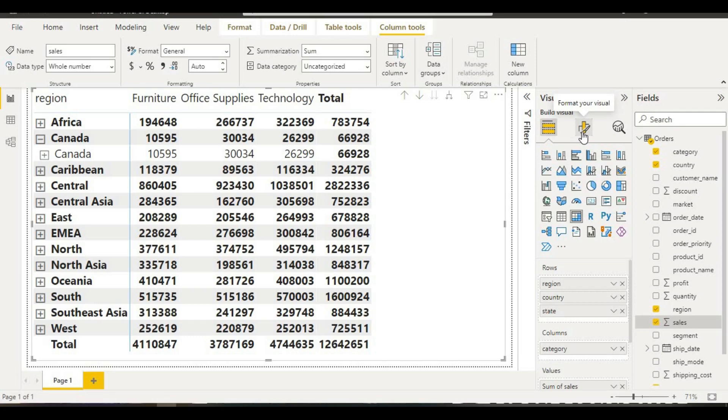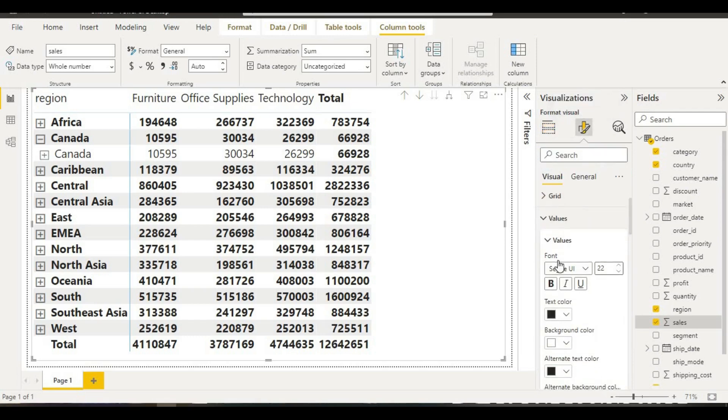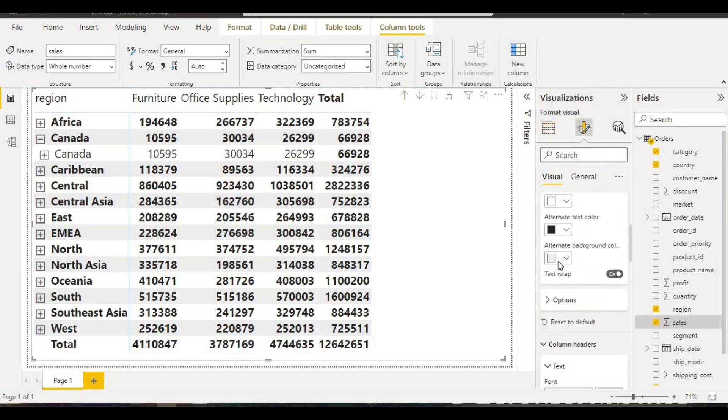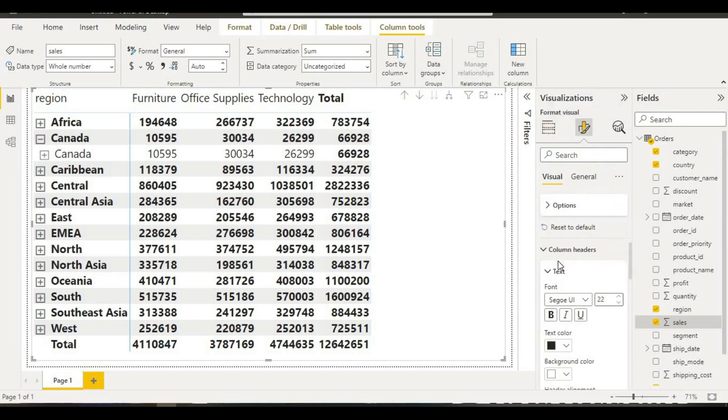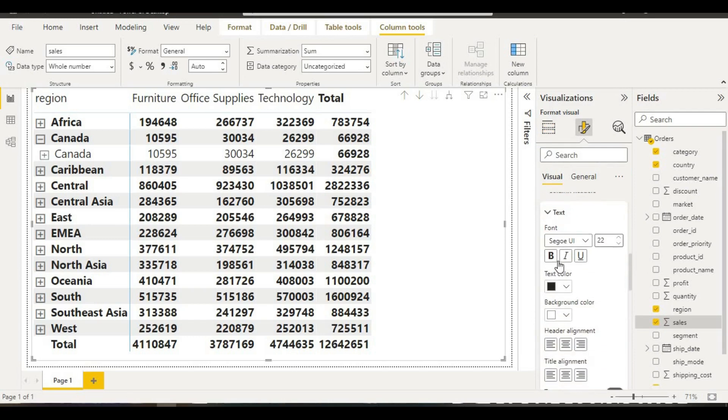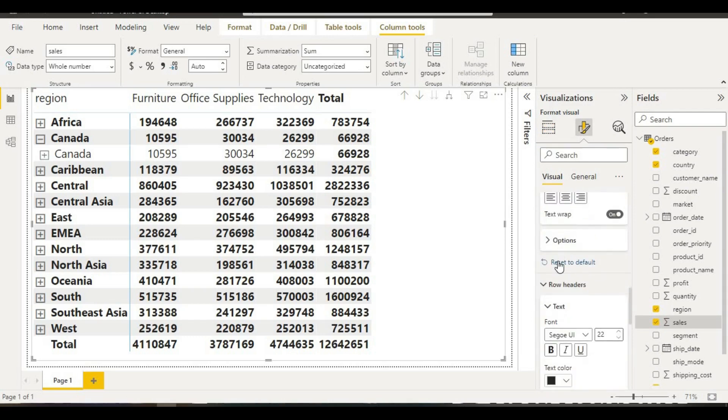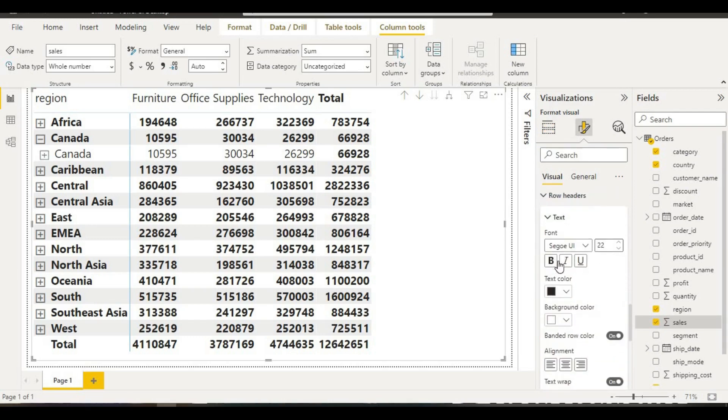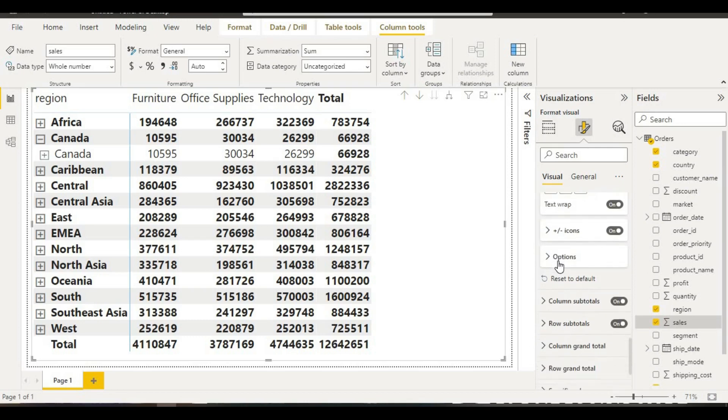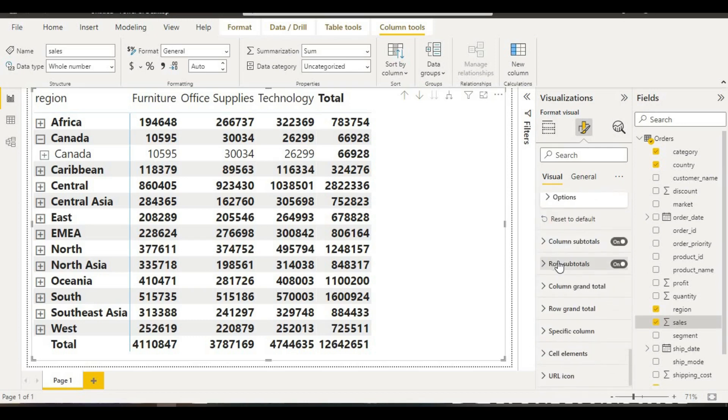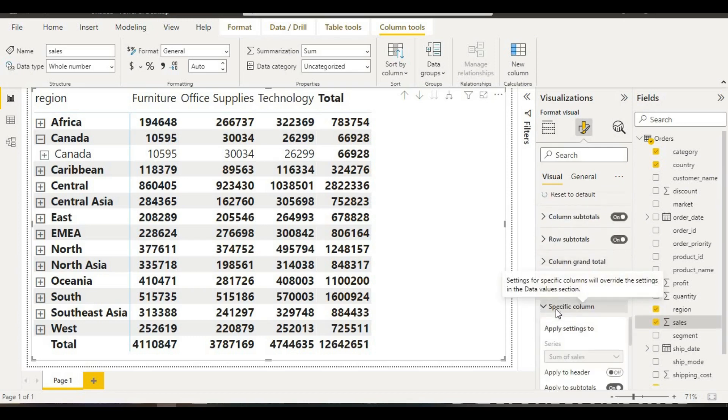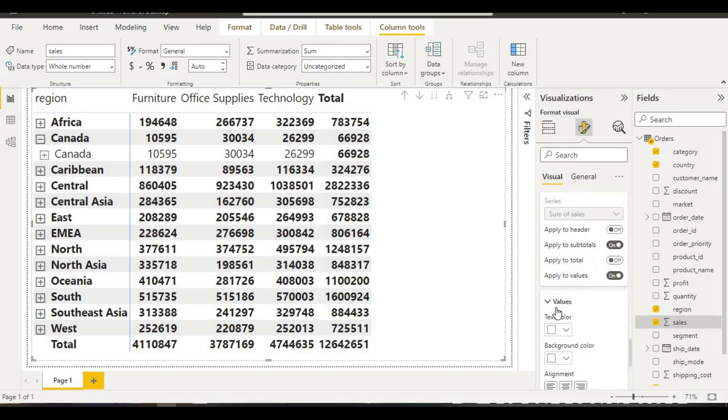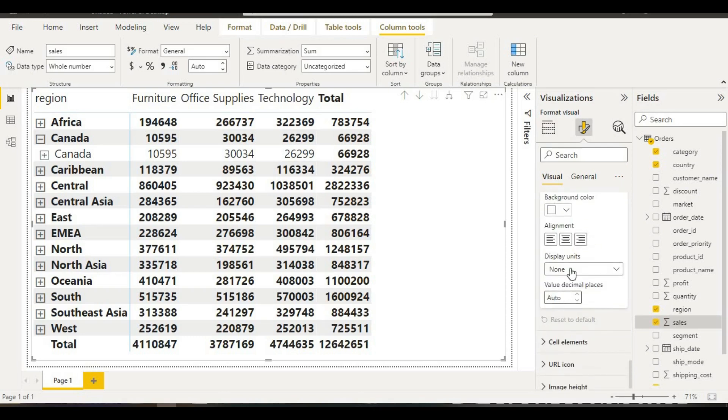After going to format your visuals, if you go down more, you will find an option which is specific column.